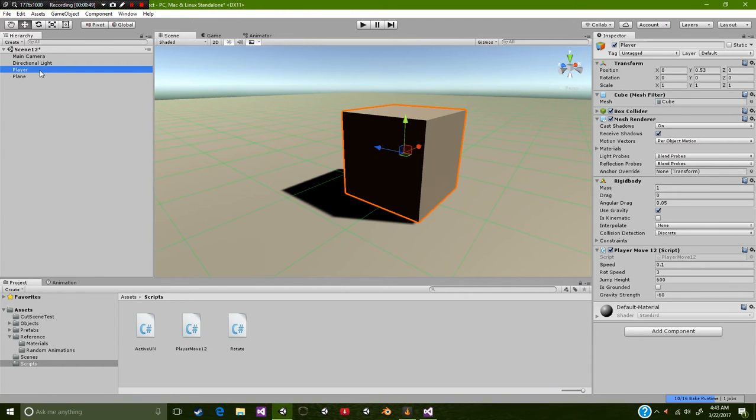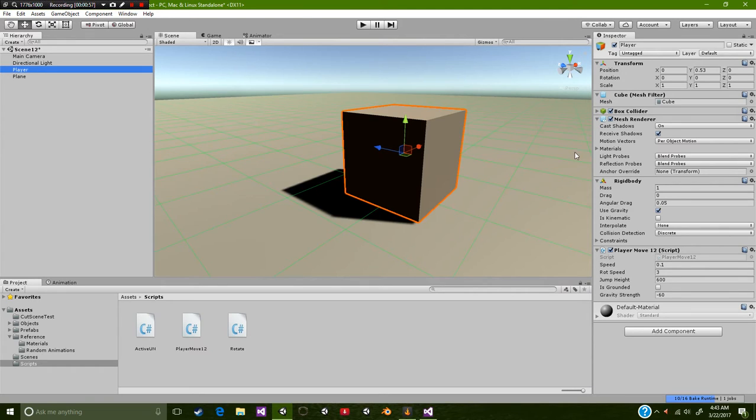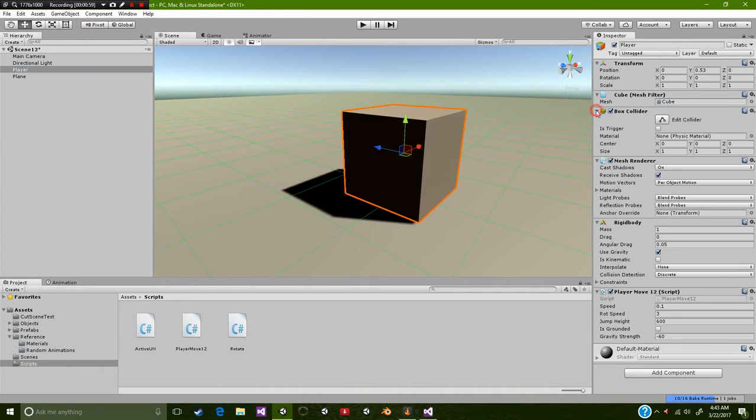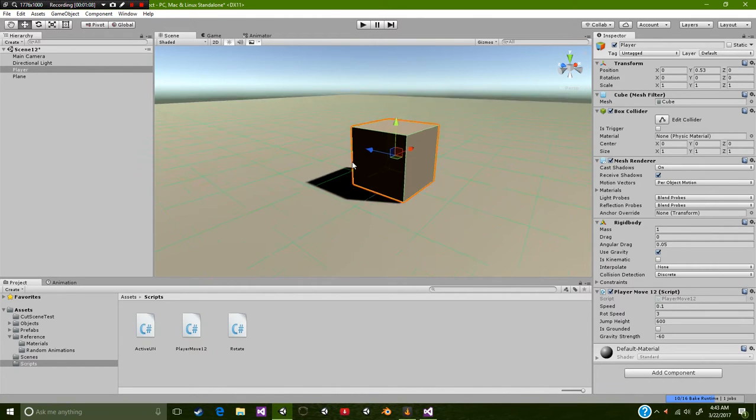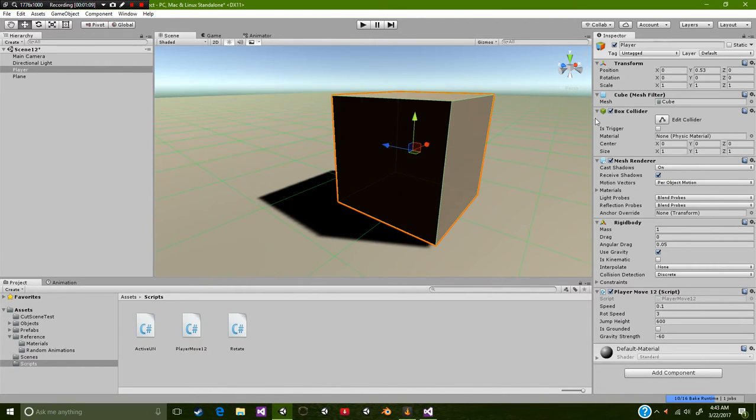On this cube or game object of yours, you're going to need a collider of some sort. Now you need to make sure that this collider does not have the is trigger checked. So you want this object to be an actual collider so it can actually hit something.